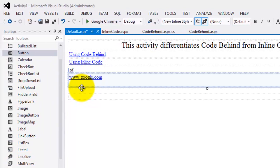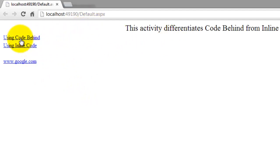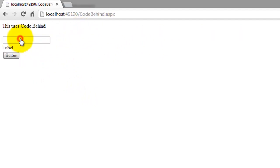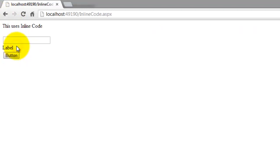Let's run it now in our browser. Control F5. OK. This is our default web form. Using code behind. There. Using inline code. There. So we just finished differentiating code behind from inline code. Congratulations and thank you for watching this video. Mas salama.